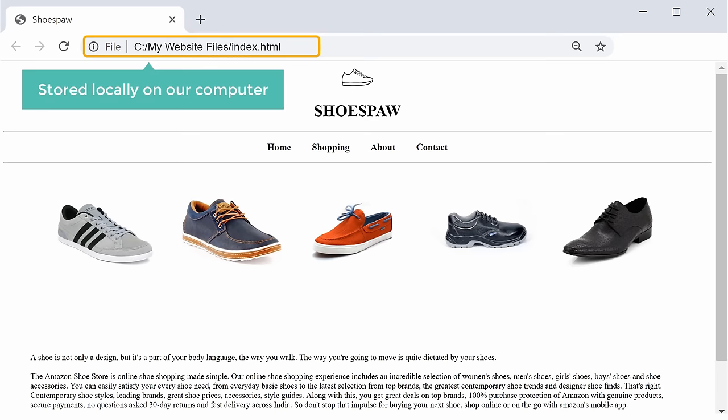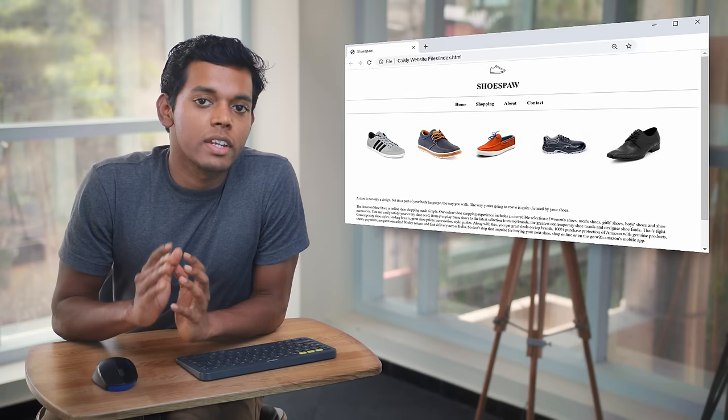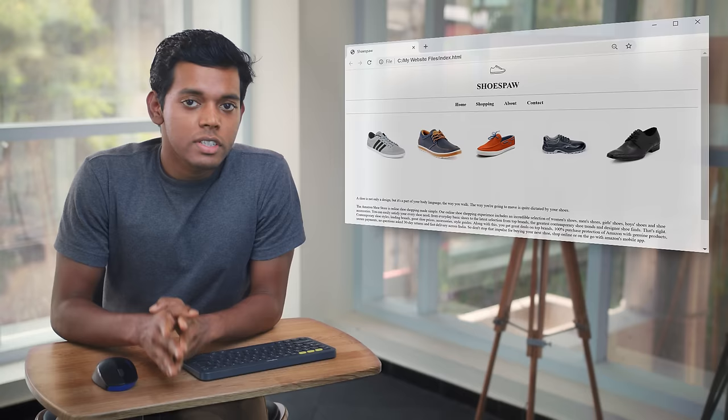If you want to get this website live on the internet, all you need to follow this tutorial is your website files. So once you have your files ready, we can get started. We are going to get this website online in just four steps. The first step is to choose your website name.